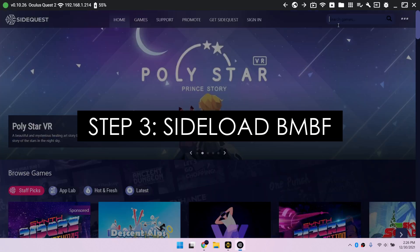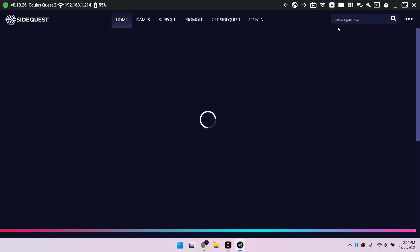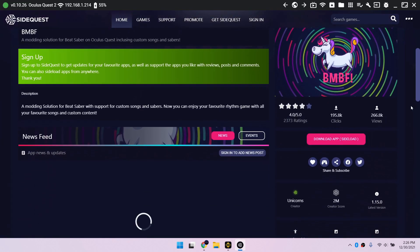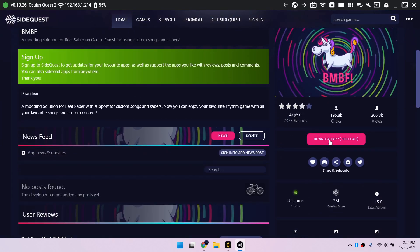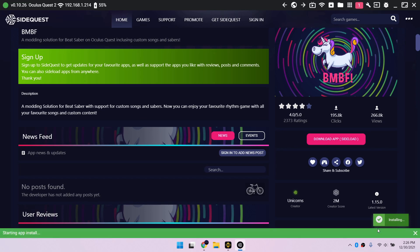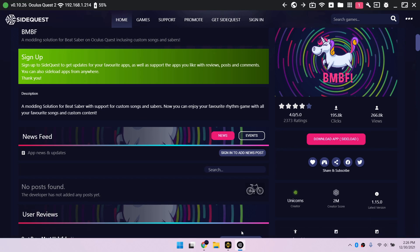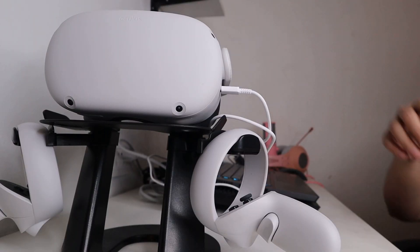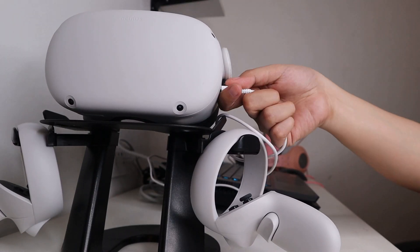Step 3. Sideload BMBF. In the SideQuest search box, enter BMBF. Click the Download button below. This is the tool you need to mod Beat Saber. You can disconnect the cable after installing.